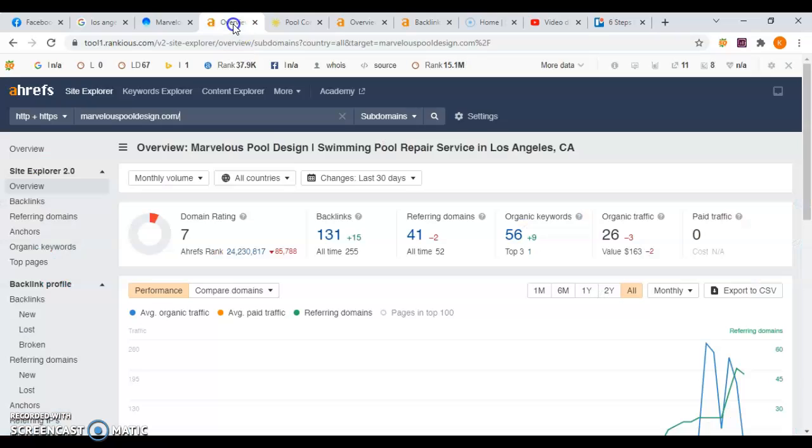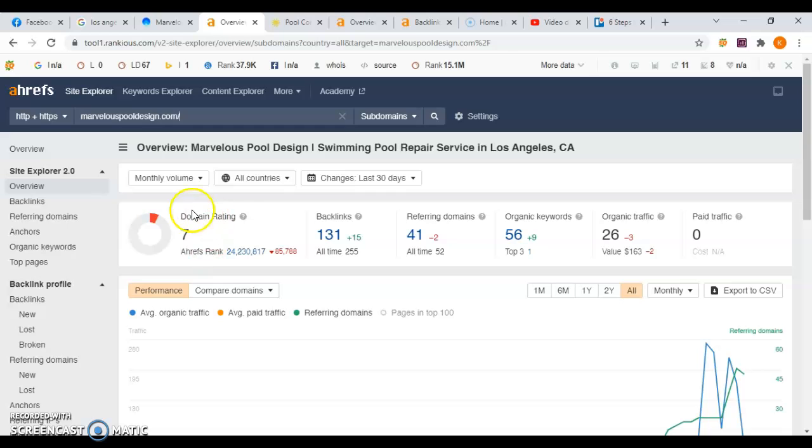Now this is a program we use called Ahrefs and this helps us to analyze how a website is performing. And as you can see, your website has a rating of a seven out of a hundred from Google which means that Google does not have a whole lot of trust in your website.